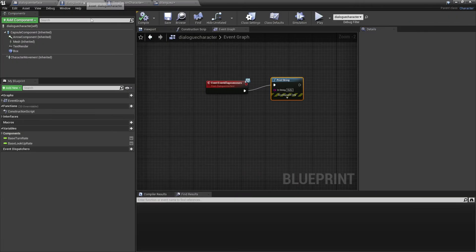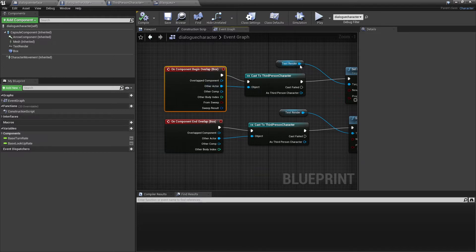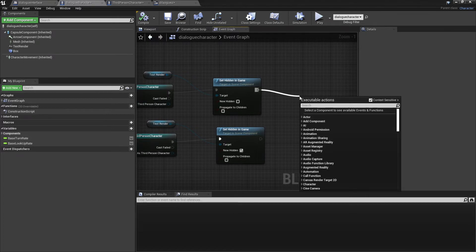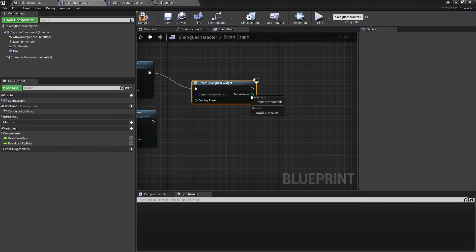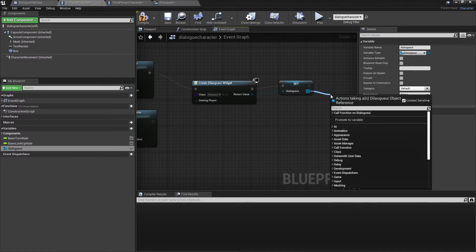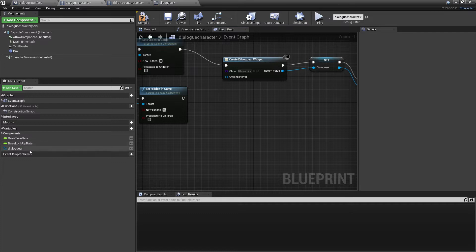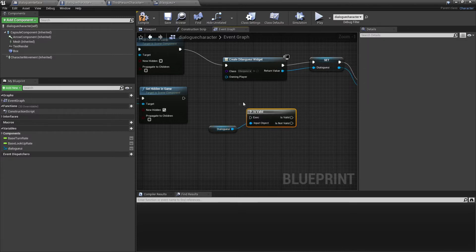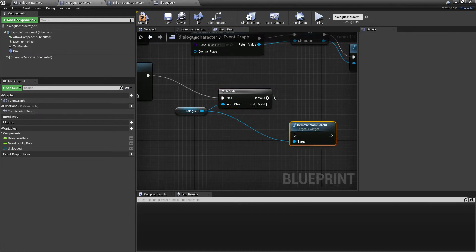Now we can attach this to our dialogue character. Head back to the Blueprint event where we set up the box overlap. When the player enters the box, drag off and look for Create Widget — create the Dialog UI widget we just made. Right-click and promote this to a variable, call it 'dialogue UI', then drag off and look for Add to Viewport. When the player leaves the box, drag in the dialogue UI variable, check to see if it is valid, and if so drag off and look for Remove From Parent, which will remove the dialogue UI from the screen.